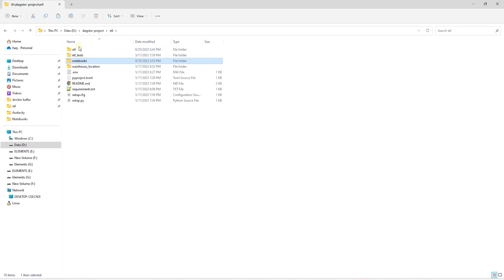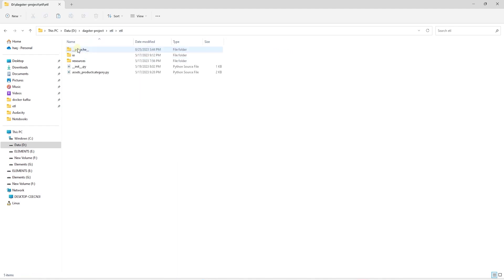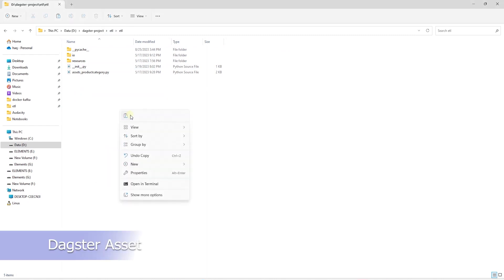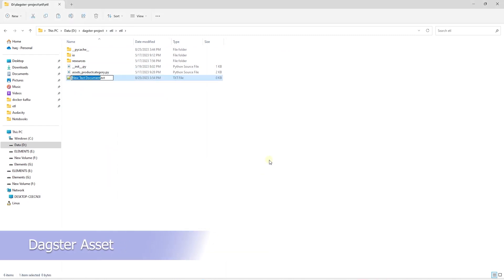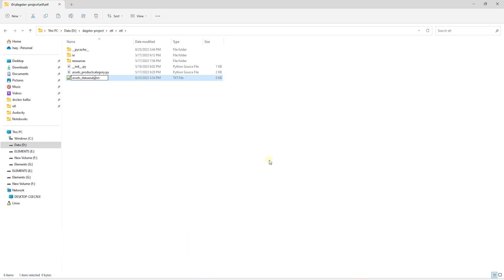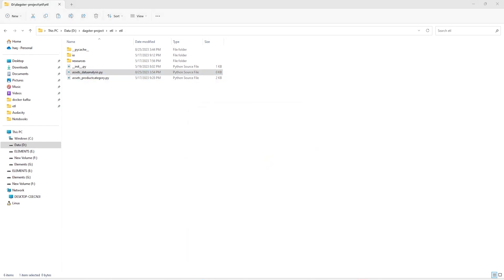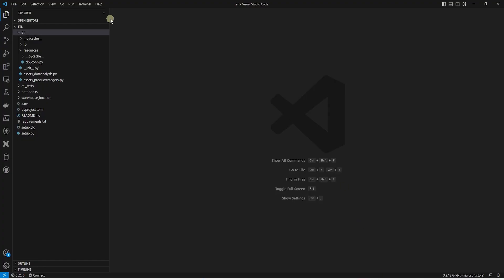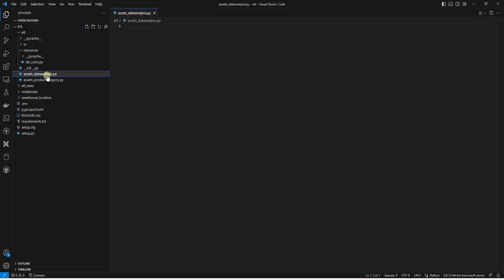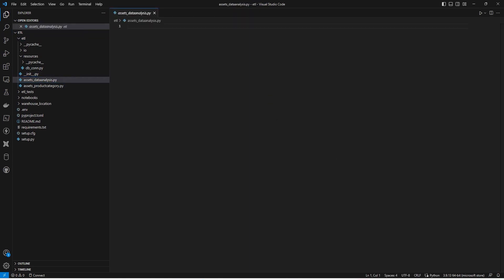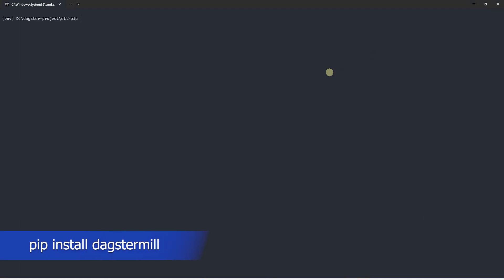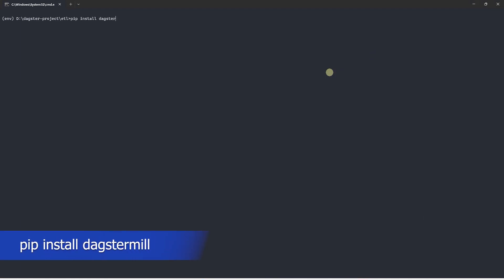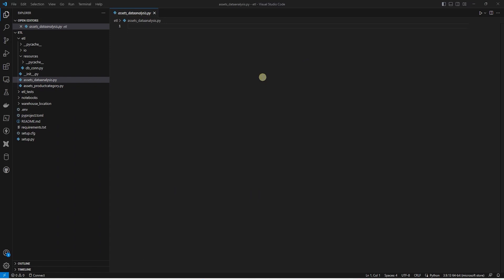For Dagster to pick up this Notebook, we need to create an asset. And for that we will create a new file called asset_data_analysis.py. To run a Notebook, we need the Dagstermill library. This is a wrapper around the papermill library. And we can install it on our system with the pip command, pip install Dagstermill.